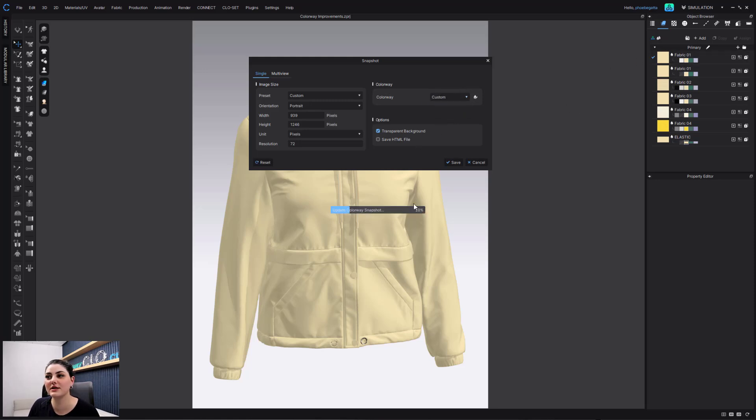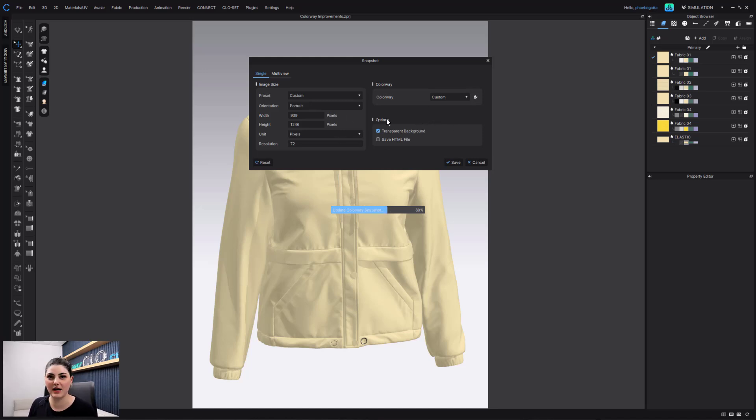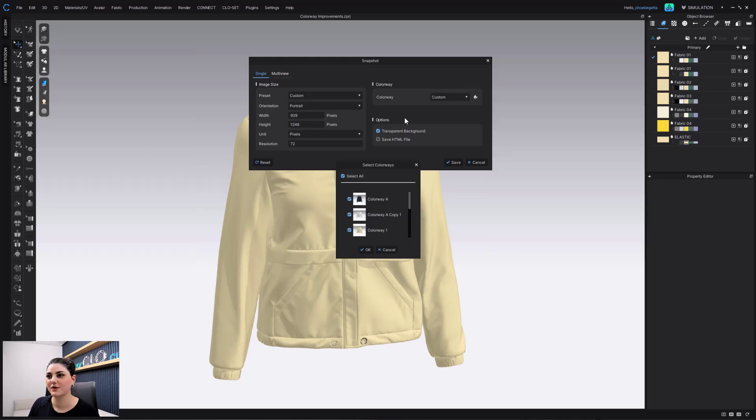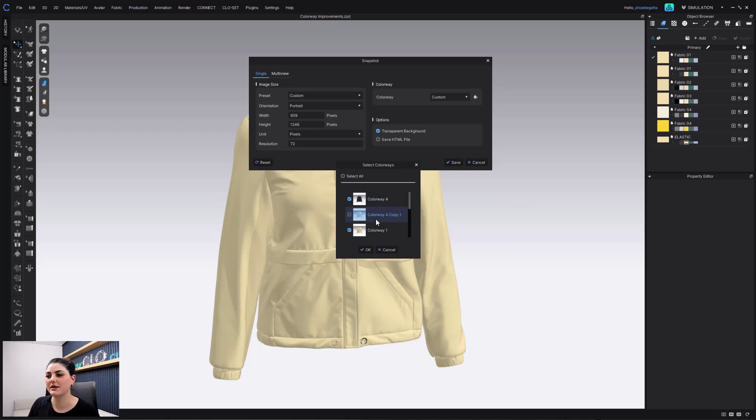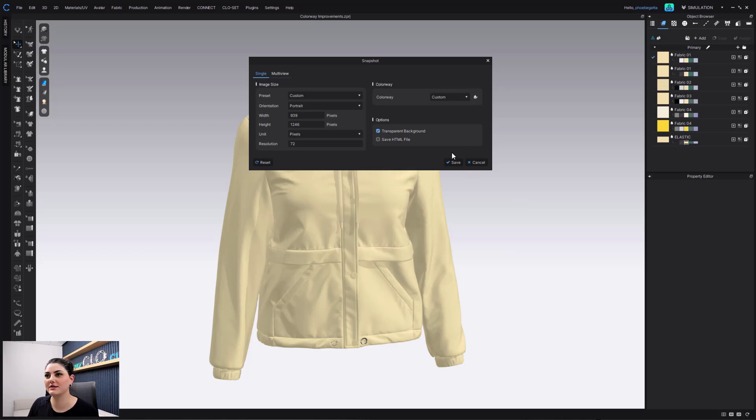And this will then allow me to choose exactly which colorways I want to export out in my snapshot. So here I can go through and decide, I want these but not the white. And then I can hit OK and then Save.